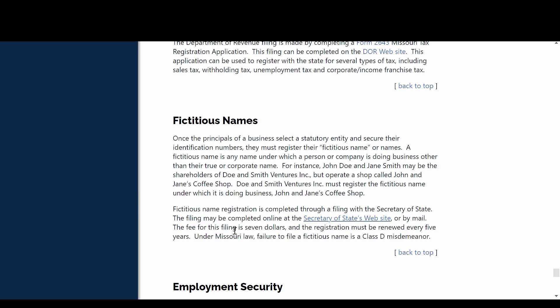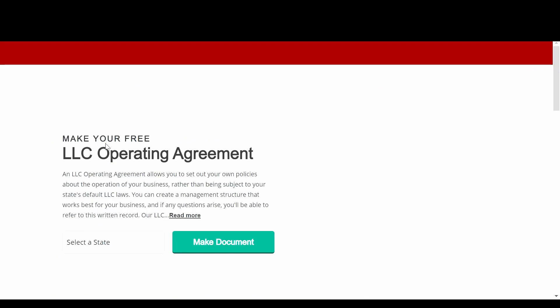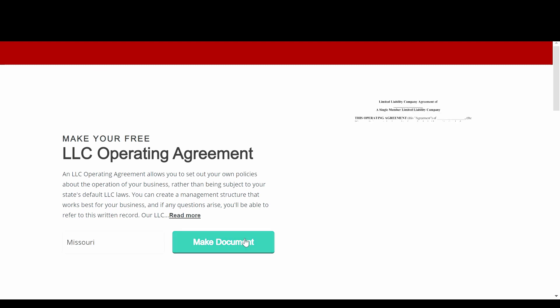Next thing we needed was an operating agreement, basically the contract between the members of the LLC that sets the rules you agreed to follow. There are many boilerplate agreements online and I got ours on rocketlawyer.com. It's one of those sites I warned you about earlier, so maybe I'm a hypocrite, but it's worth it to me to have a little bit of hassle of signing up and then canceling so I didn't have to reinvent the wheel.